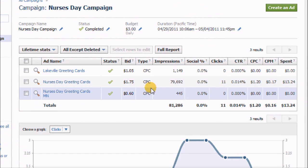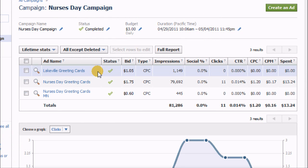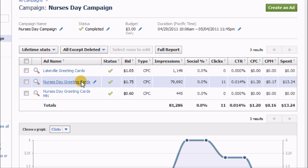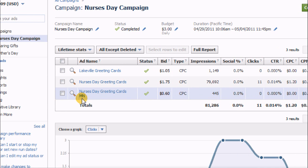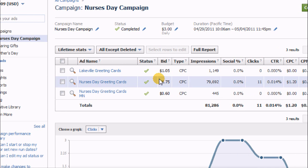Okay, so under the Nurses Day campaign, you can see I created three separate ads: one for my local city Lakeville Minnesota, one for all of the United States which I just called the Nurses Day greeting cards, and then one that was aimed just at the state of Minnesota.